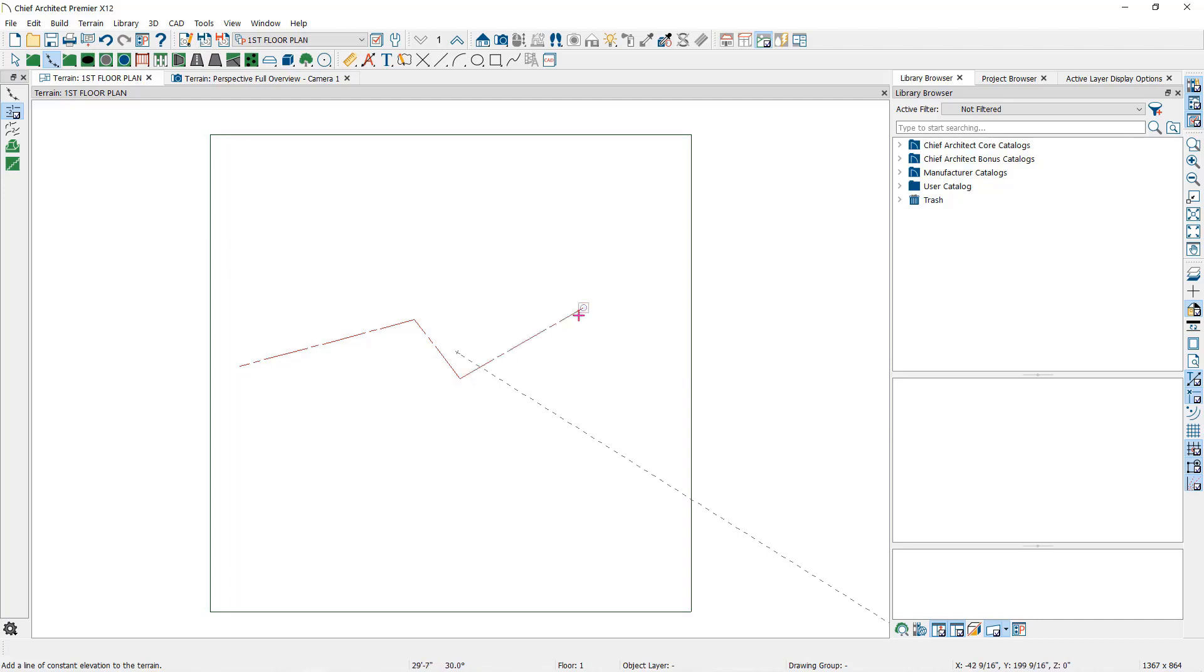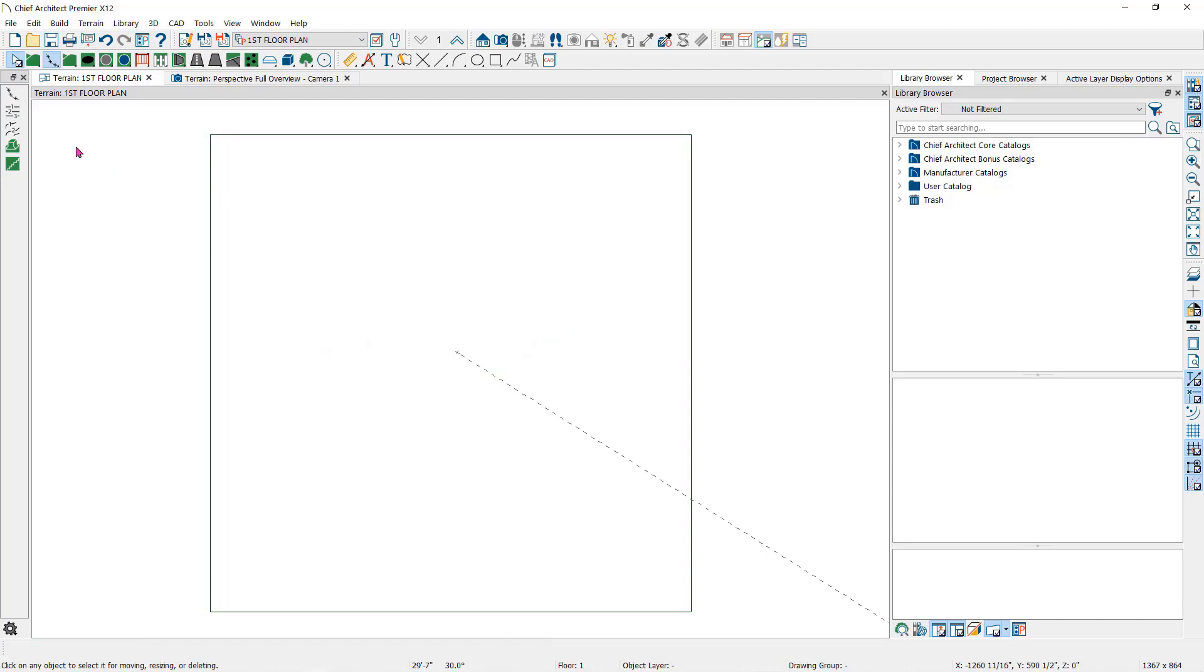Here I'll click on the elevation line tool and draw two straight elevation lines, one here and one here.